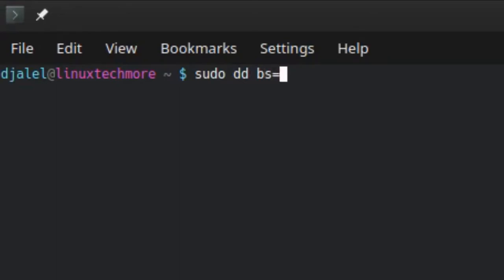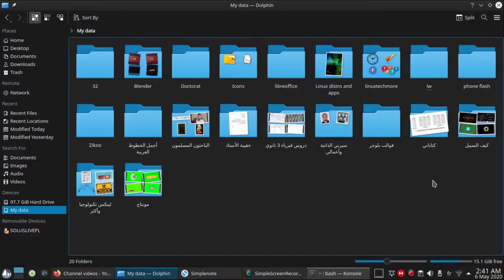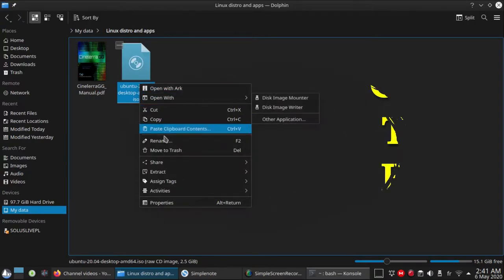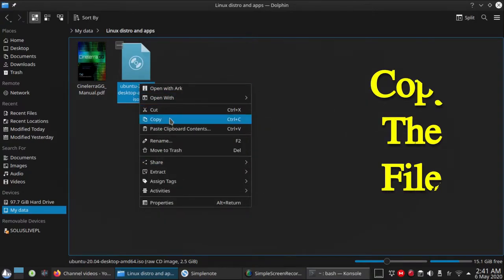bs=4M means to use a block size of 4 megabytes. This option is simply meant to speed up the process. if specifies the source to read, simply this is an ISO file of the Linux image you downloaded from the Linux distribution website.